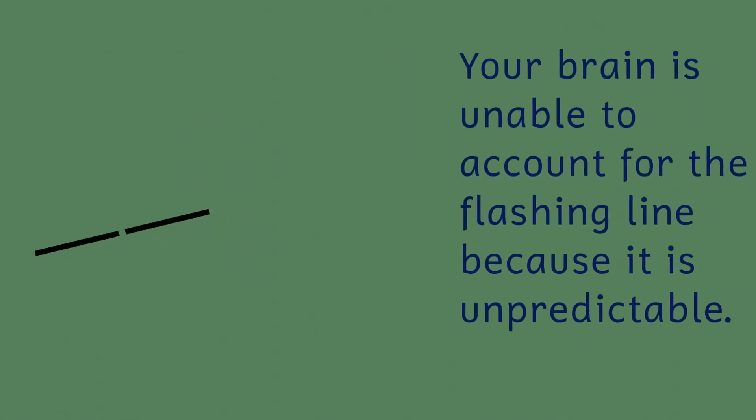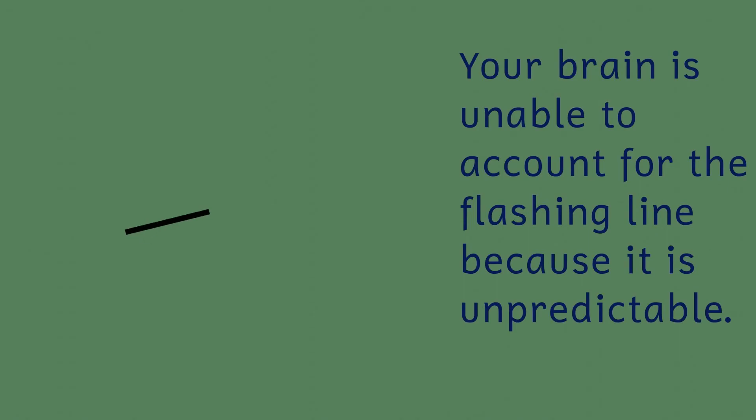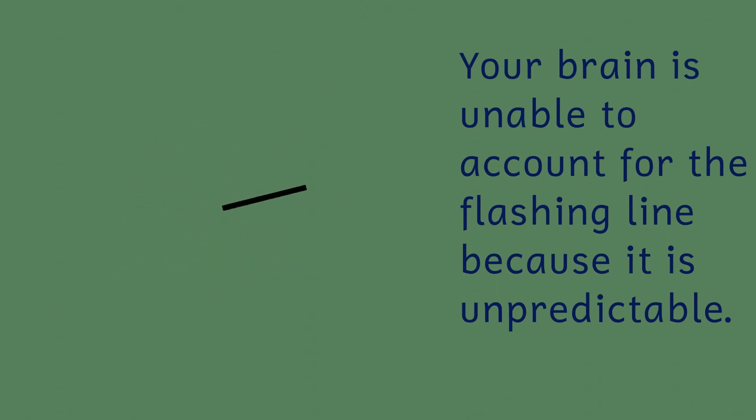A second explanation adds that since the flashing line is unpredictable, our brain can't work out where it's going to be because it isn't constant. And so we see that as it happens, or in other words, 80 milliseconds ago.